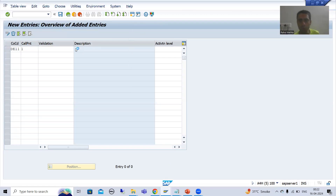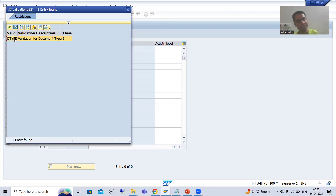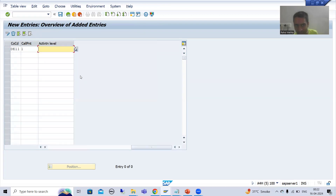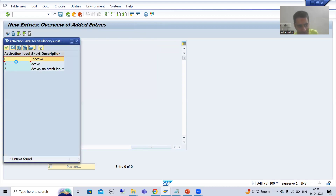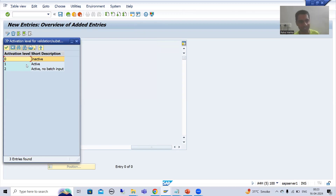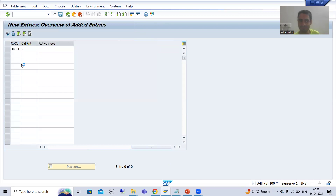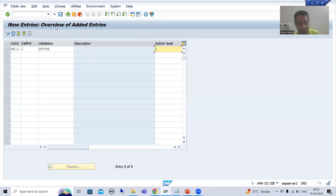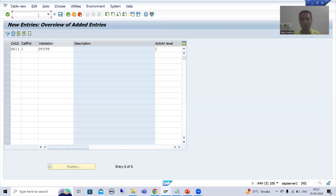You can see D-type is coming automatically. If you go for F4 help, you can see: zero is for inactive and one is for active. I will select one, which means active. Before saving, I will show you one important table — that is table T001D.